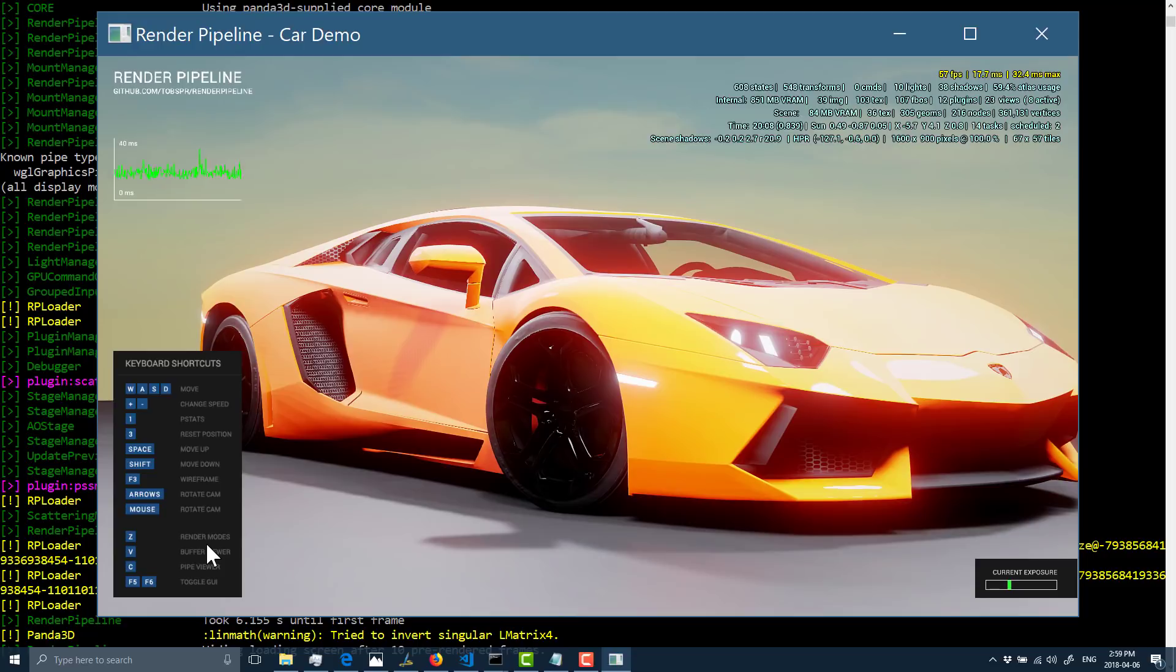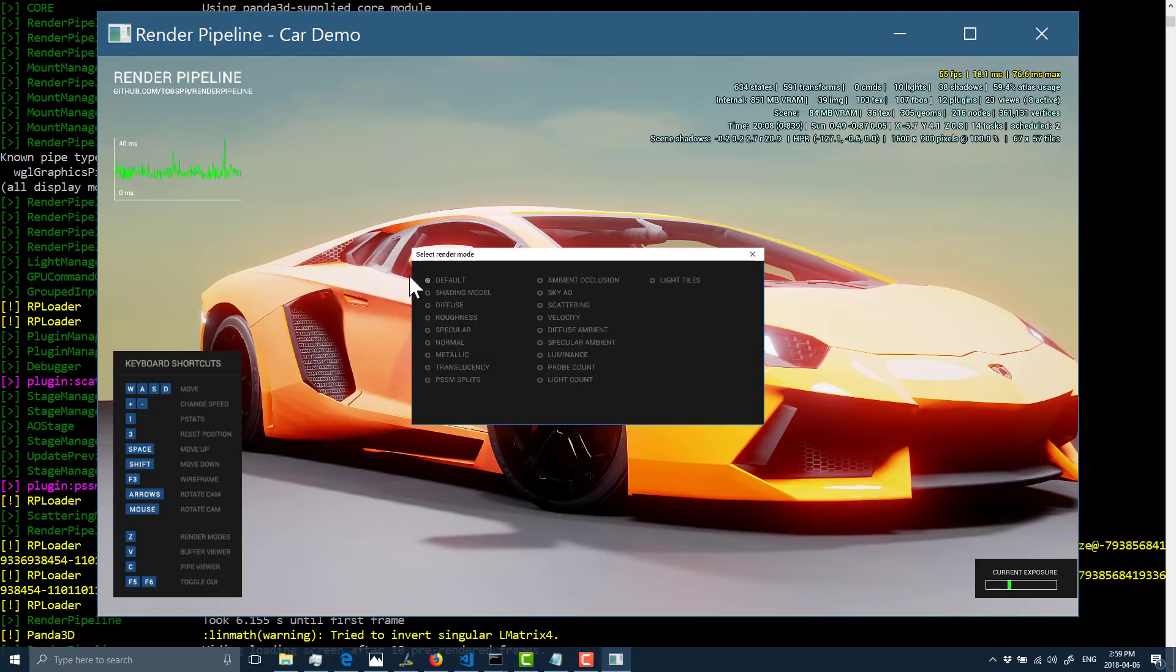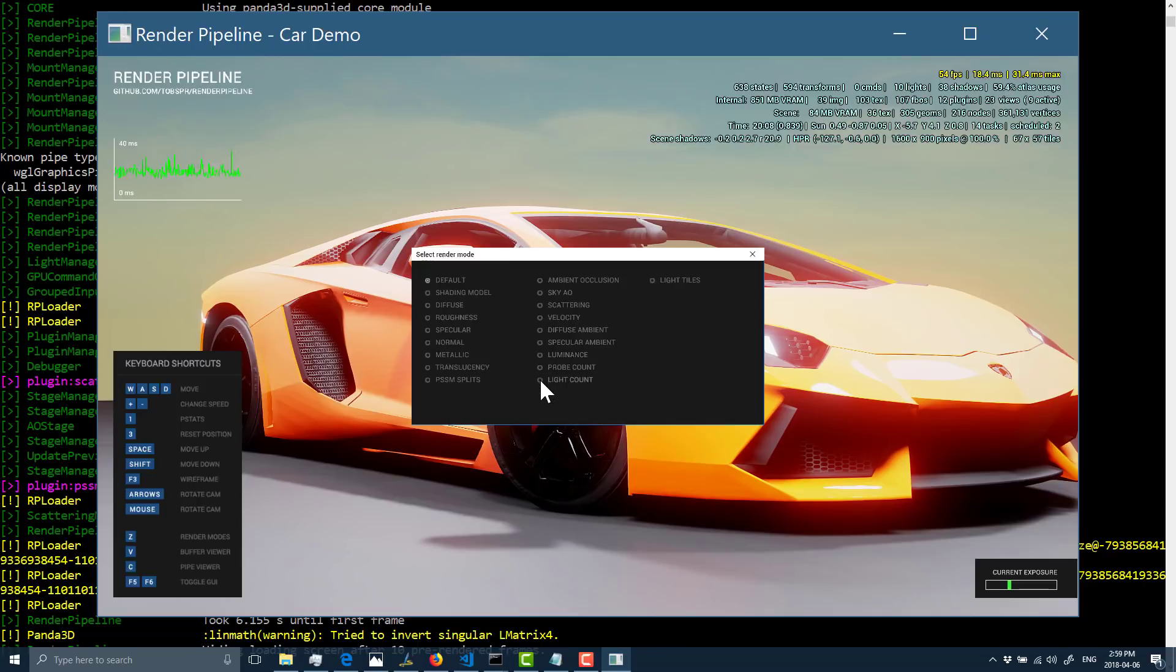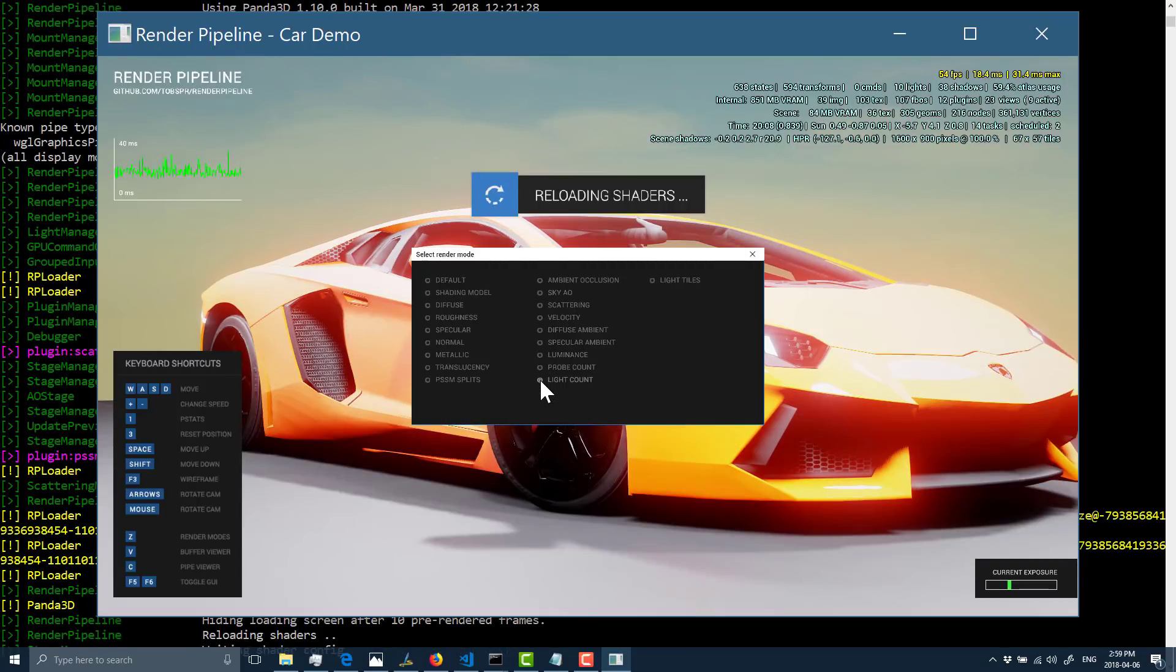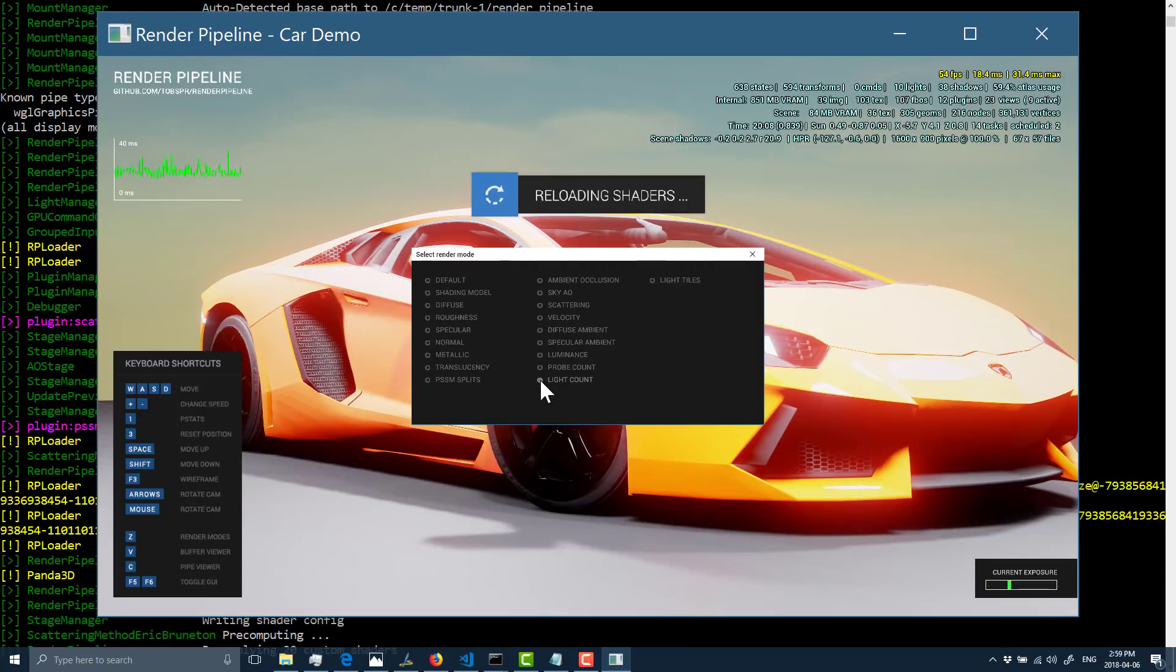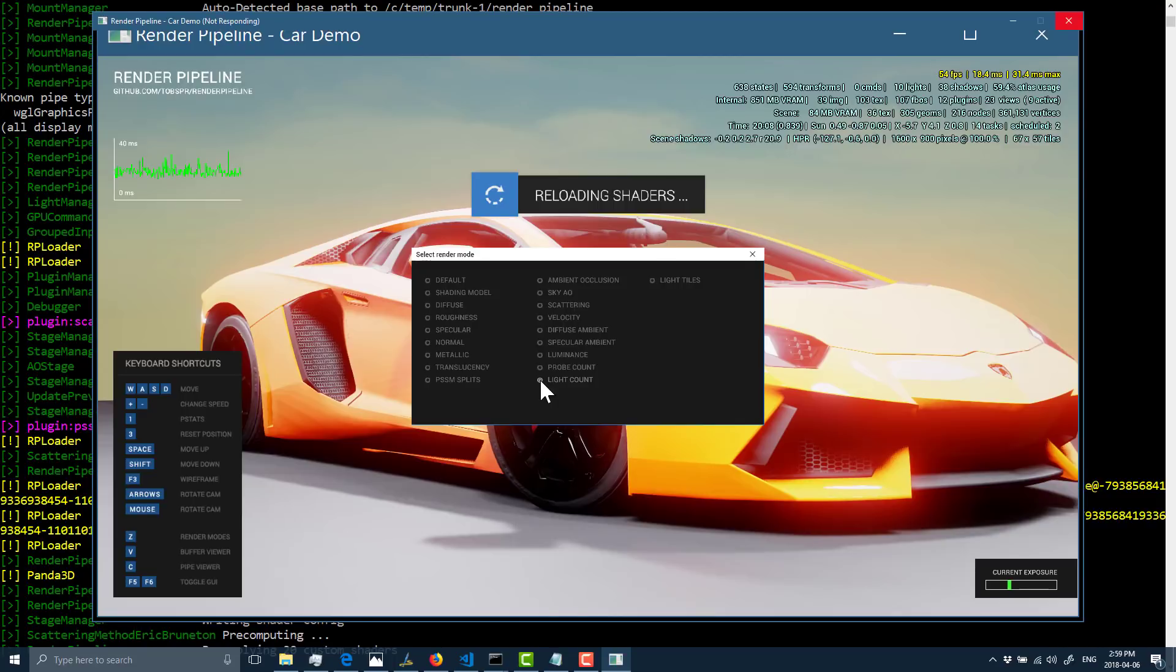There's the render happening in real time, and we can switch up to wireframe for a second. There is what it is rendering. And then we can switch between render modes here, and you see all the various different options that are being used. Ambient occlusion, diffuse, luminance, light counts.